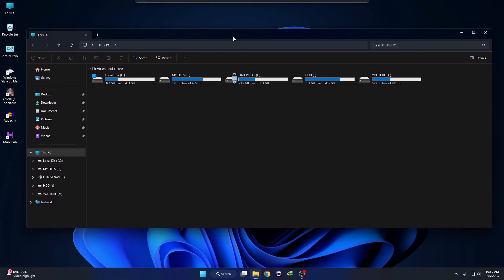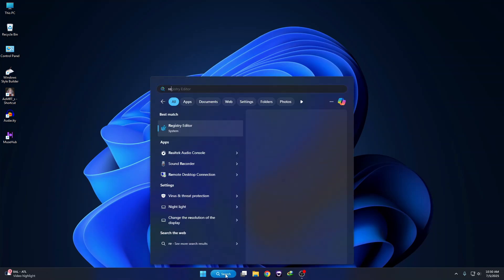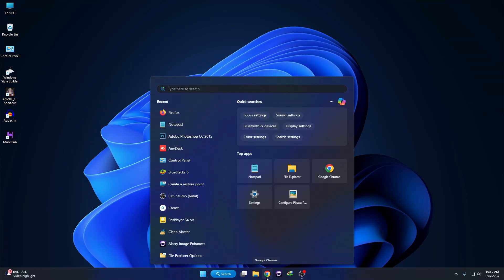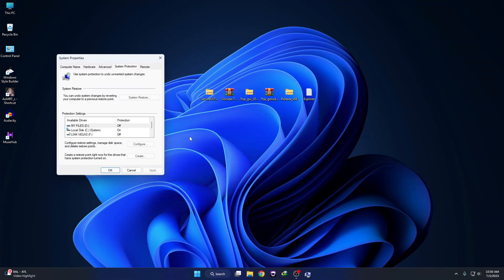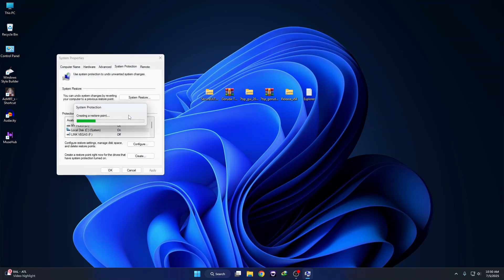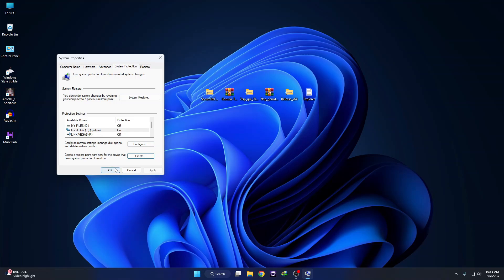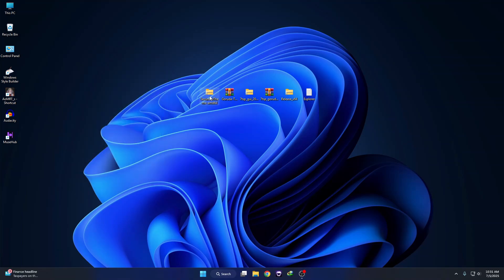First thing first, we have to create a restore point in case anything goes wrong so you can revert your system. Just click on Search and type 'create,' then select 'Create a restore point.' Here you can see Local Disk C under System — select that and click on Create, give it a name, then click Create. The restore point has been created successfully. If anything goes wrong you can restore your system using this restore point. Click Close, then click OK.